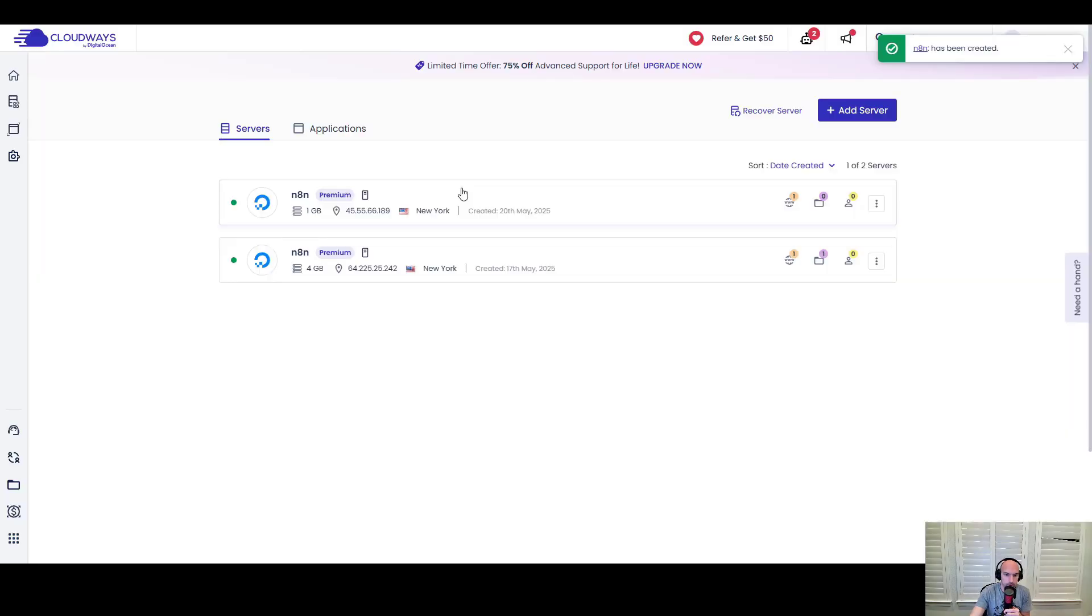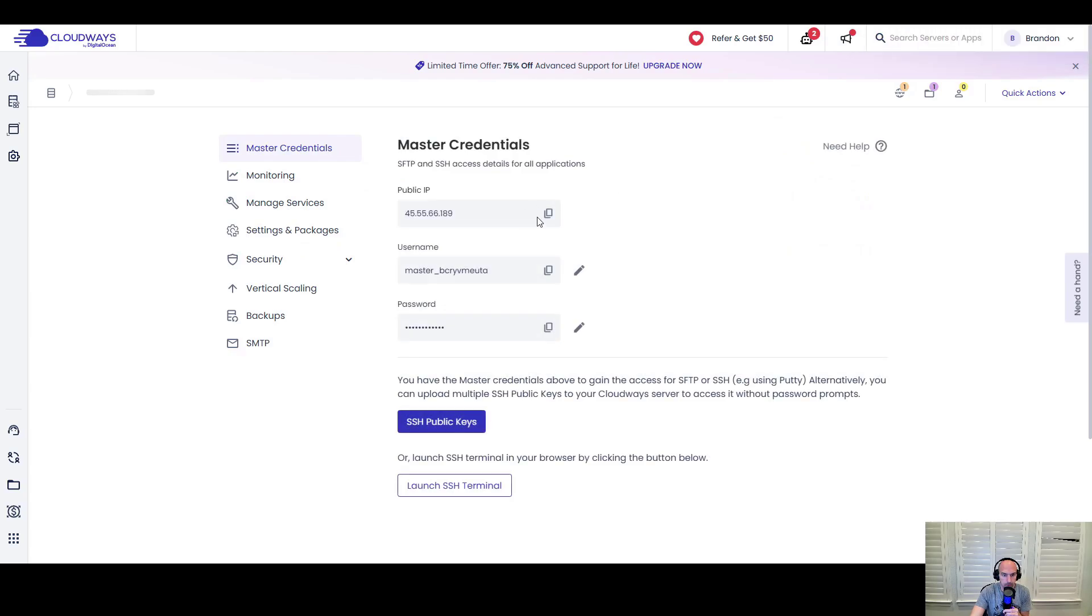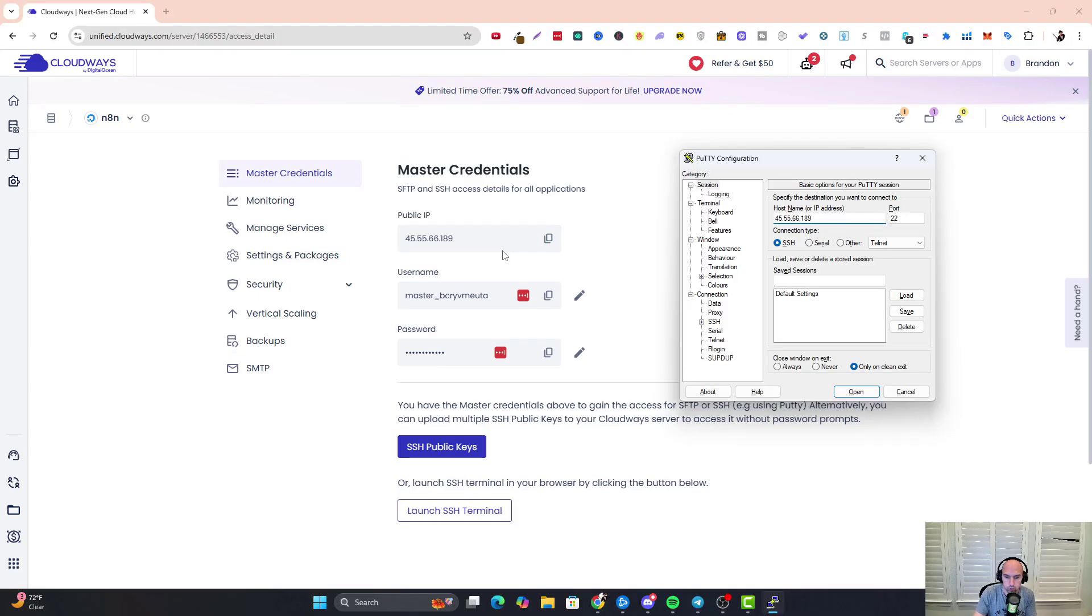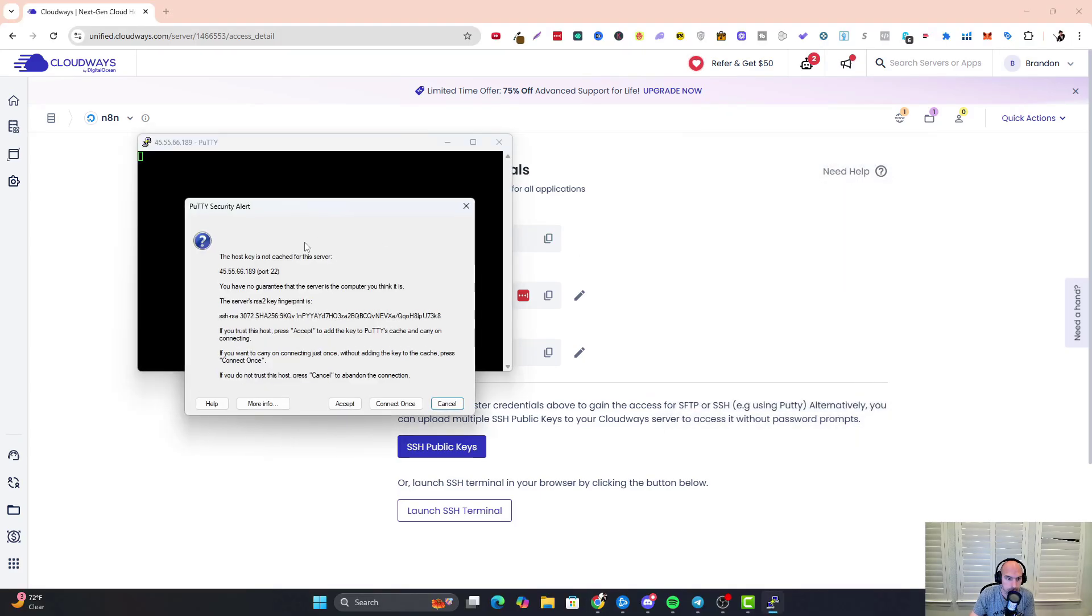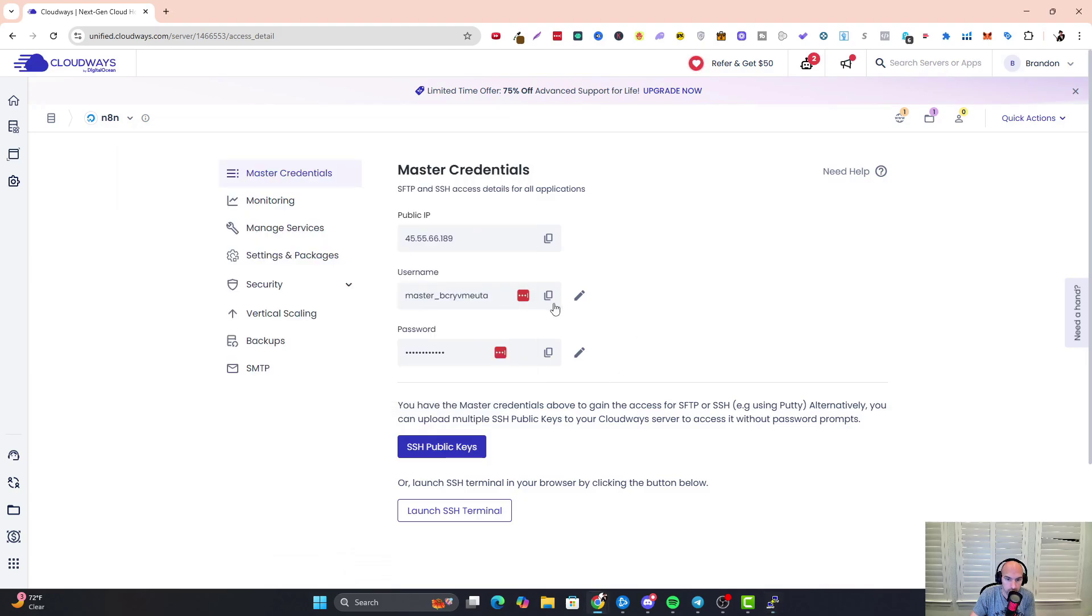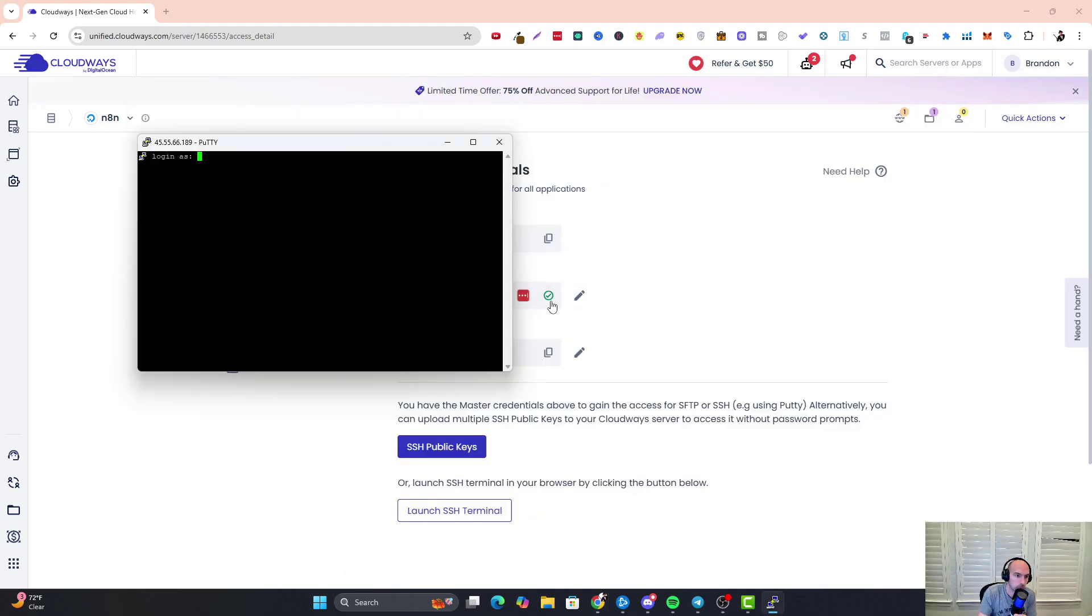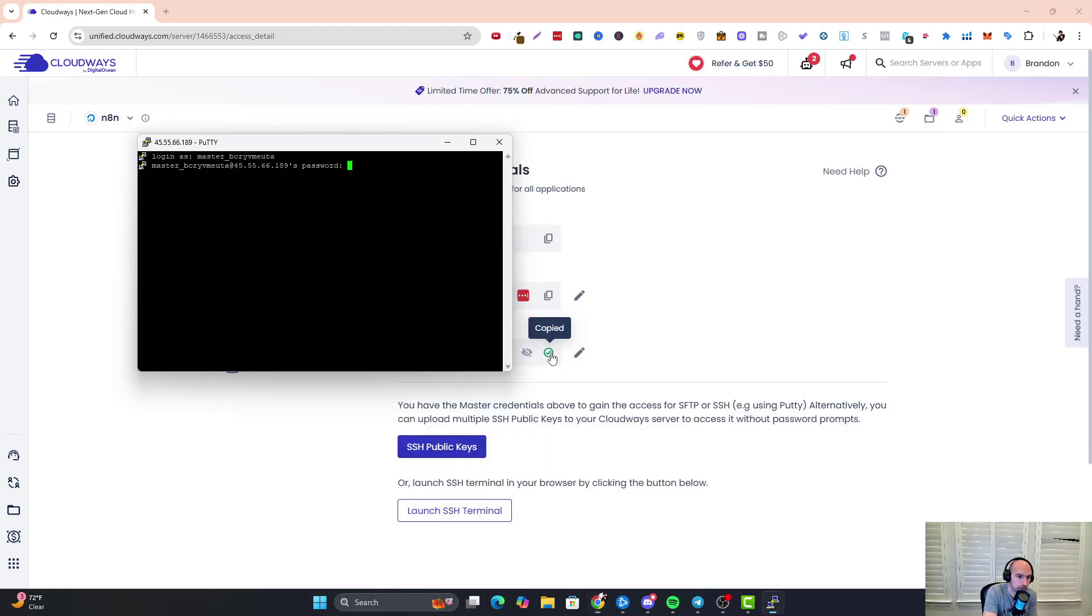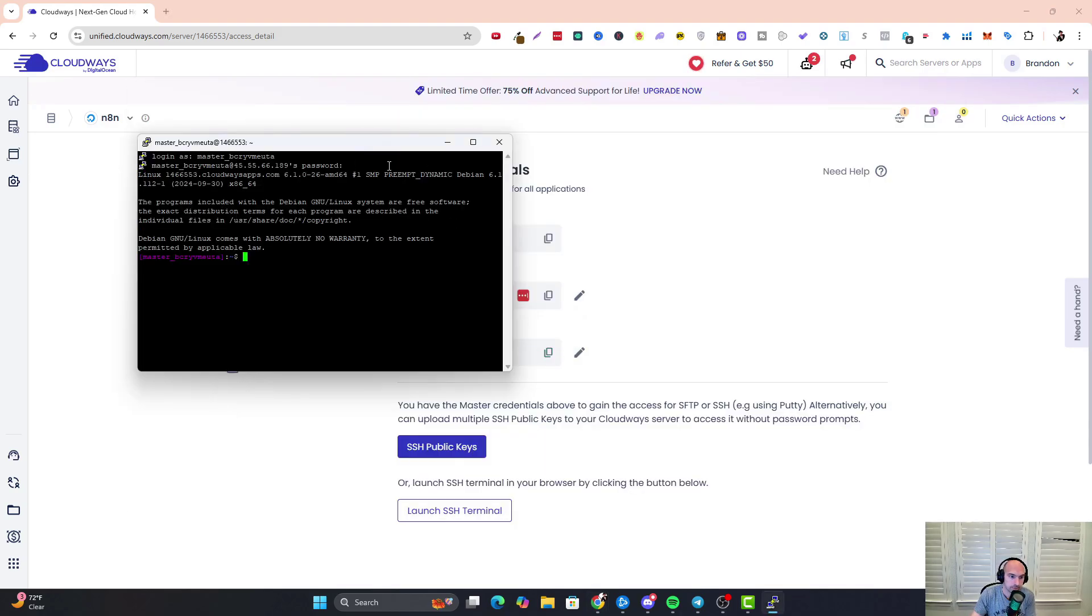Now that our server is spun up, we can use this information here to launch PuTTY. I'm going to take the IP and put it here, click open, push accept, and then we're going to log in. We're going to copy this, paste it in here, then the password. All you do to paste in PuTTY is right click, and now we're in our server.